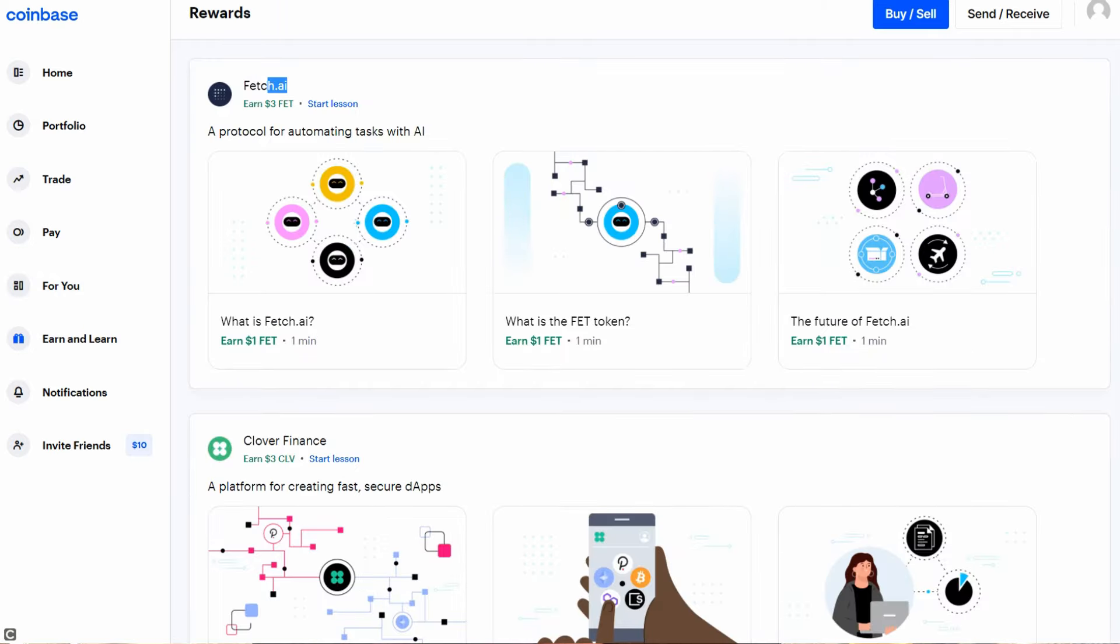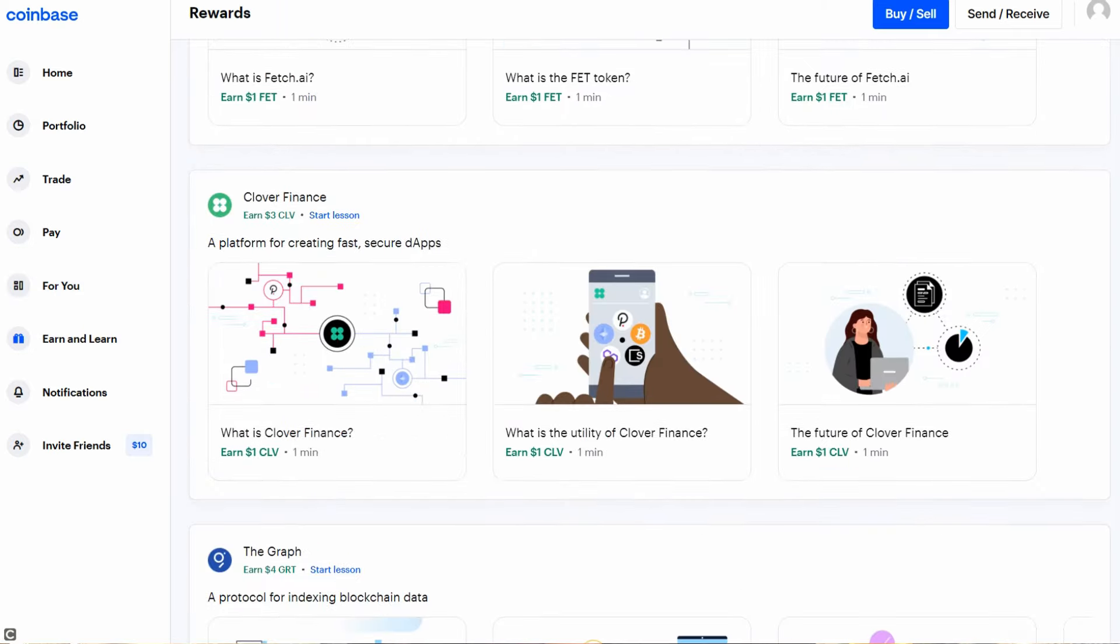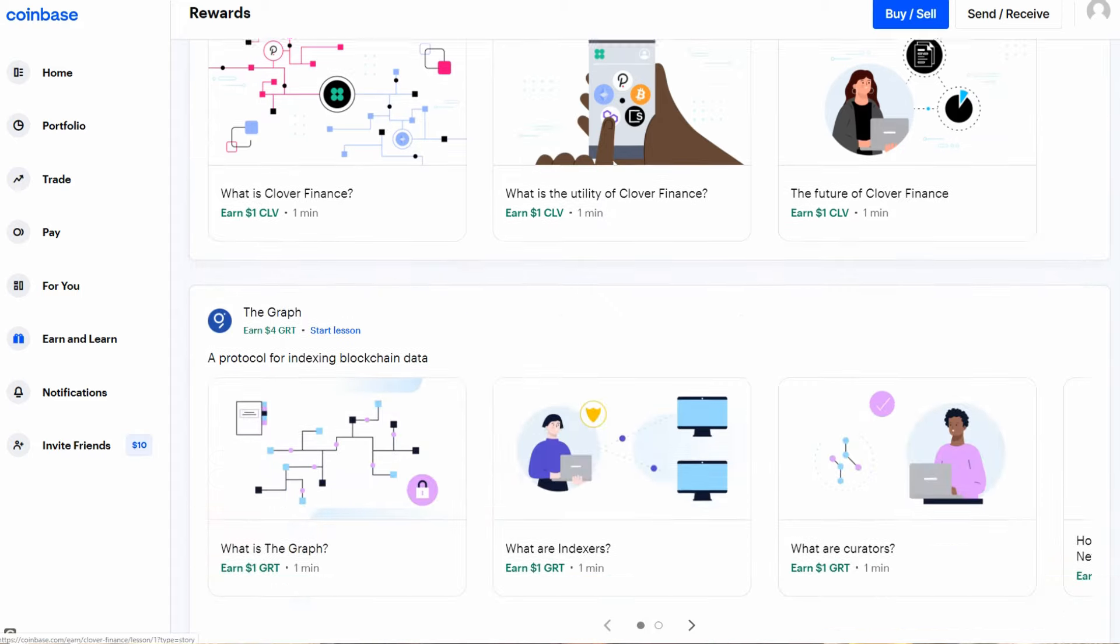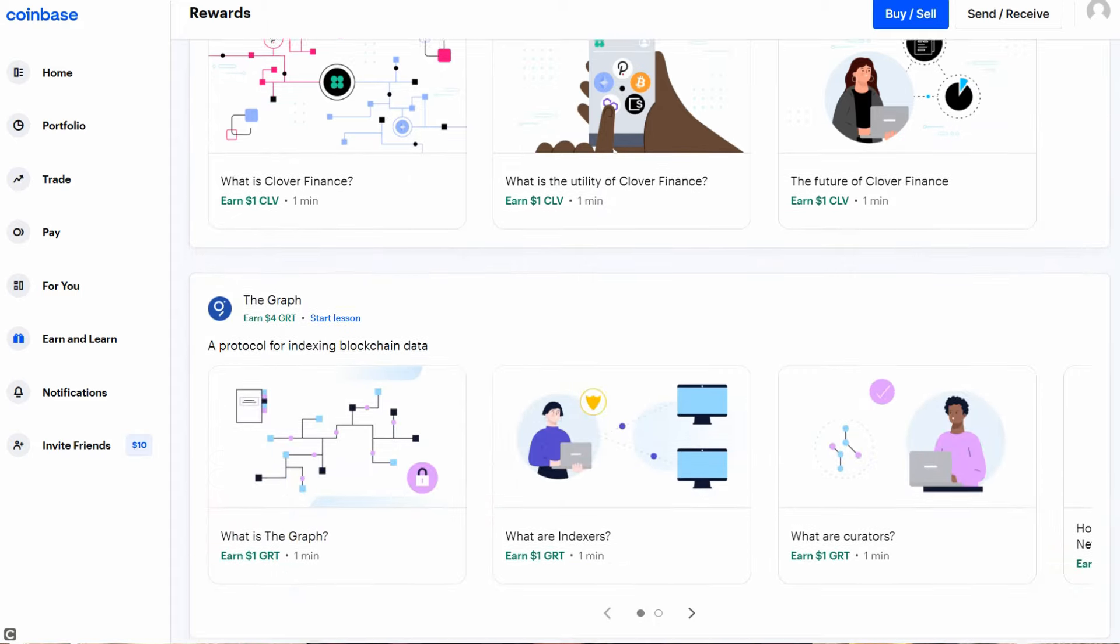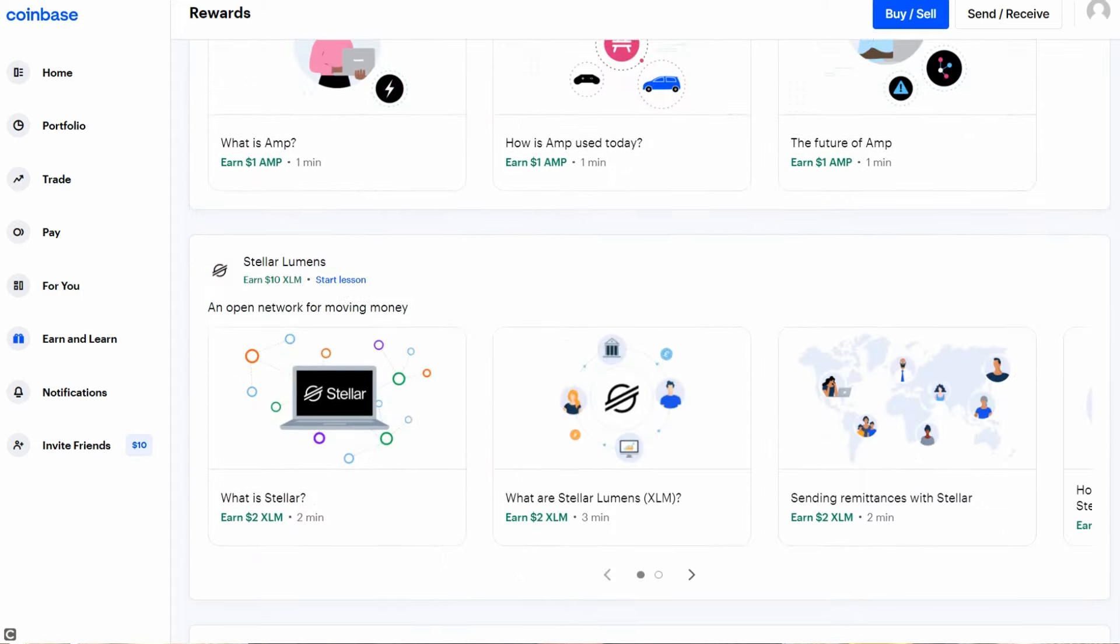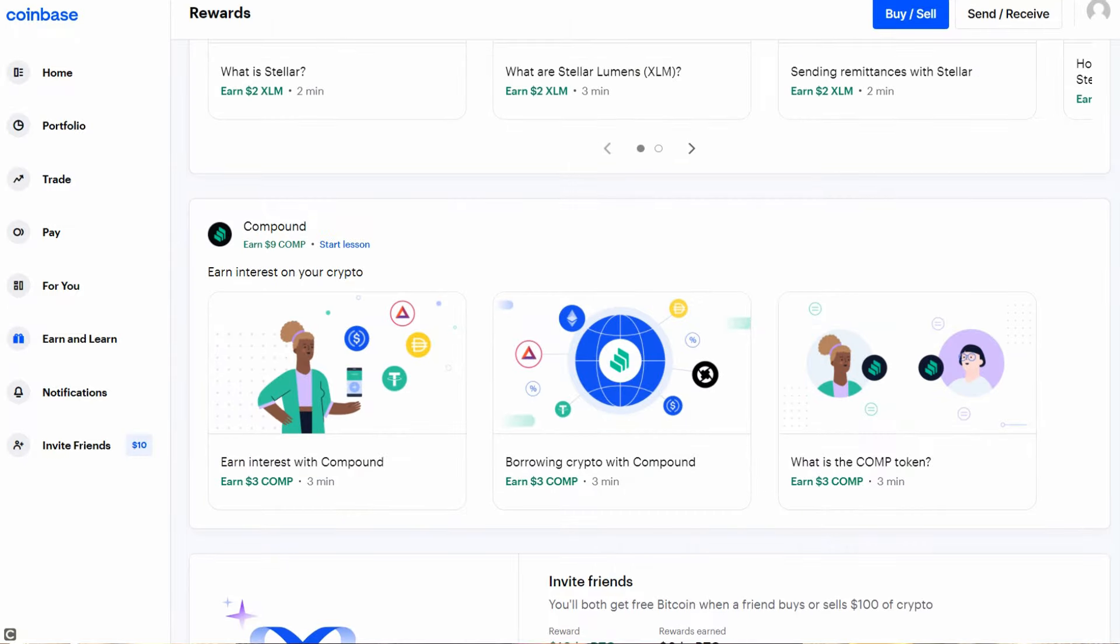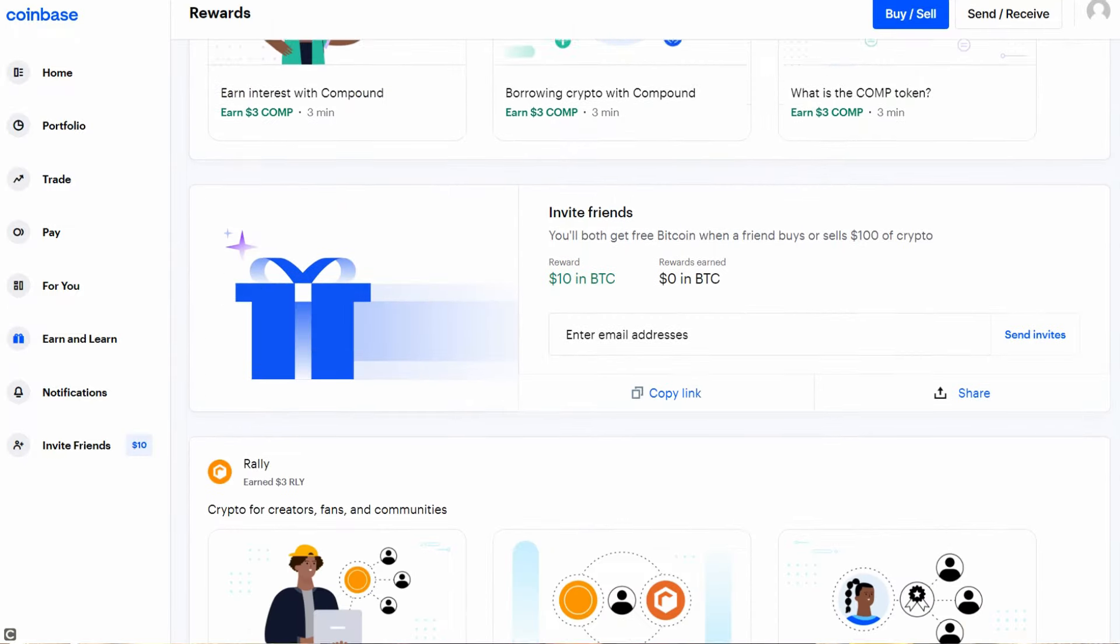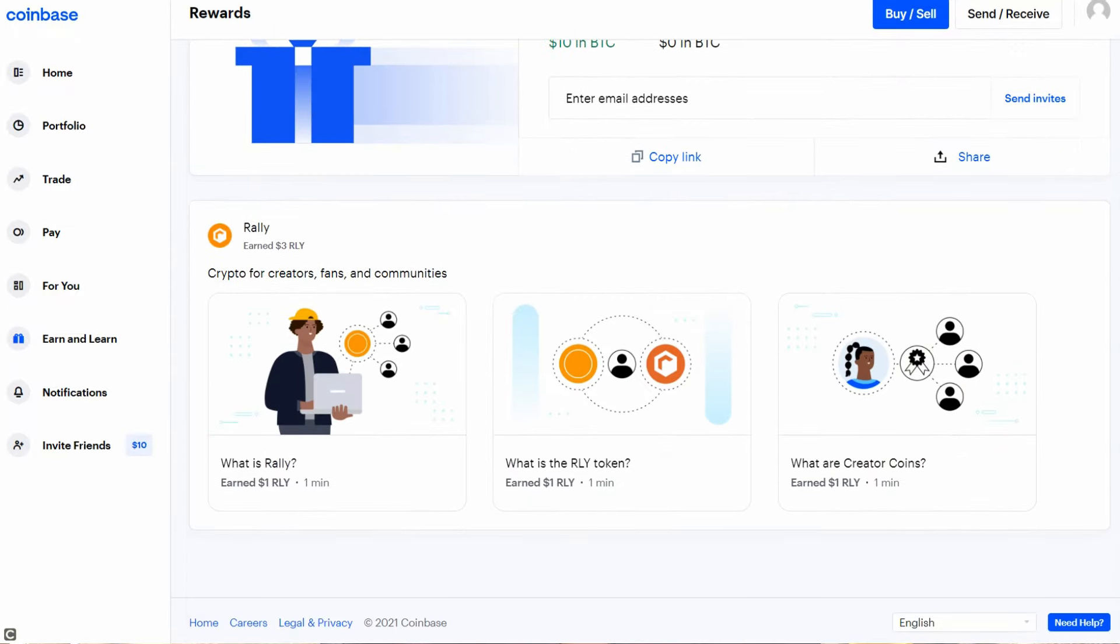Currently, they have Fetch.ai, Clover Finance, The Graph, Amp, Stellar Lumens, Compound, and I've already shown you Rally.